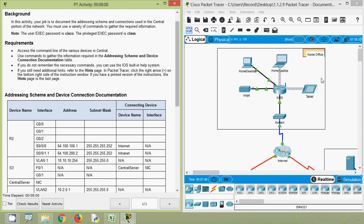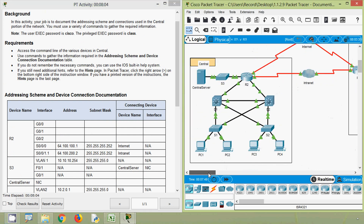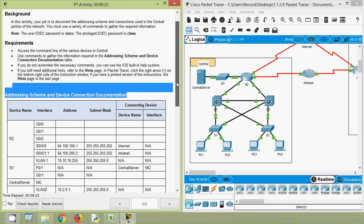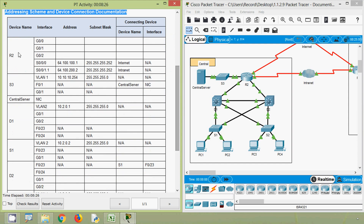Coming to our topology, here we can see the Home Office and the Central Network. We are going to gather information about the devices in the central network: R2, S3, Central Server, D1, S1, D2, and S2.